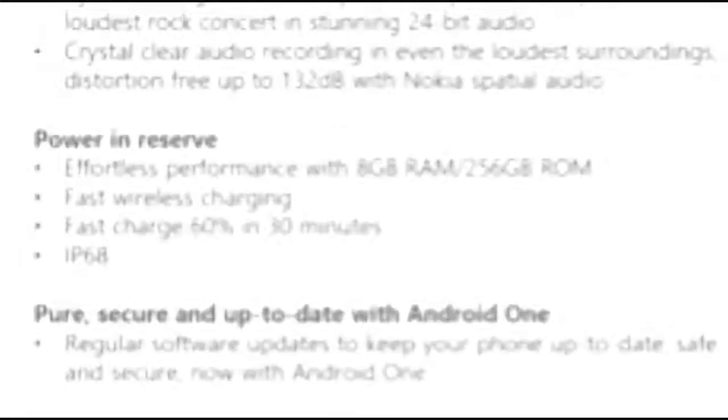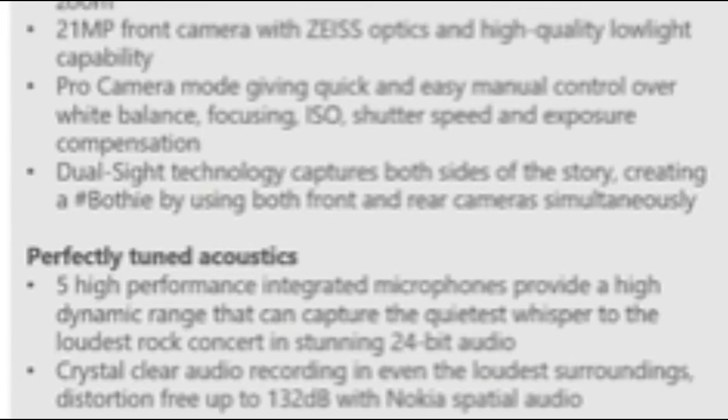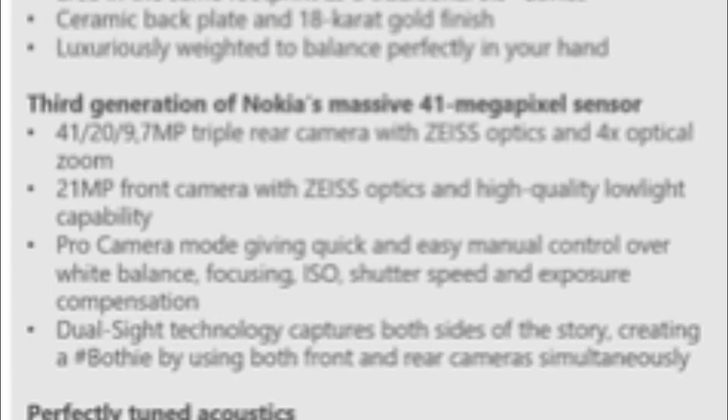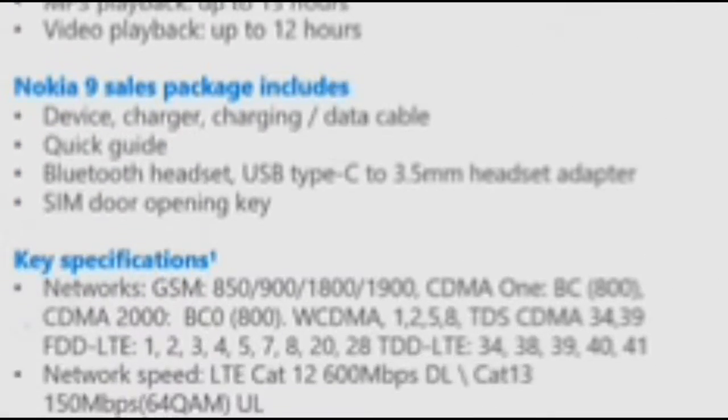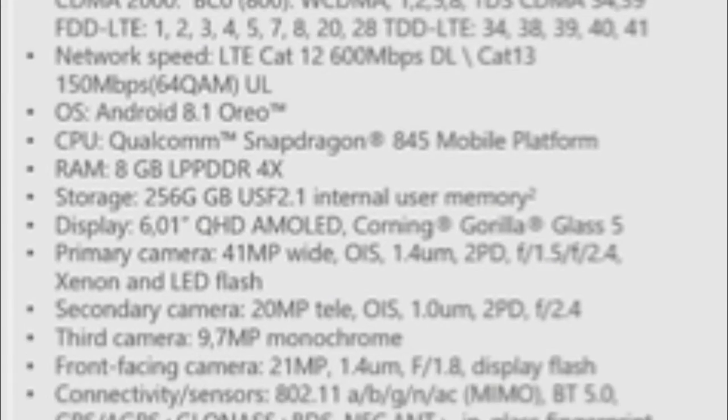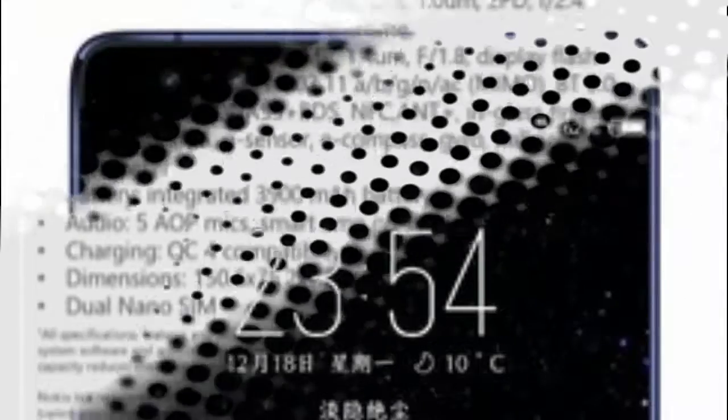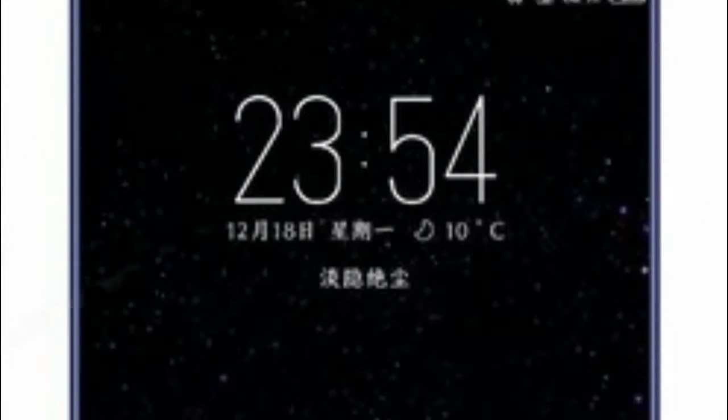The sheet lists both xenon and LED flash modules, which, if true, means that users will not only get all the benefits of a powerful camera flash but also a flashlight. Since xenon flashes operate in short, powerful bursts, they cannot be used as flashlights.